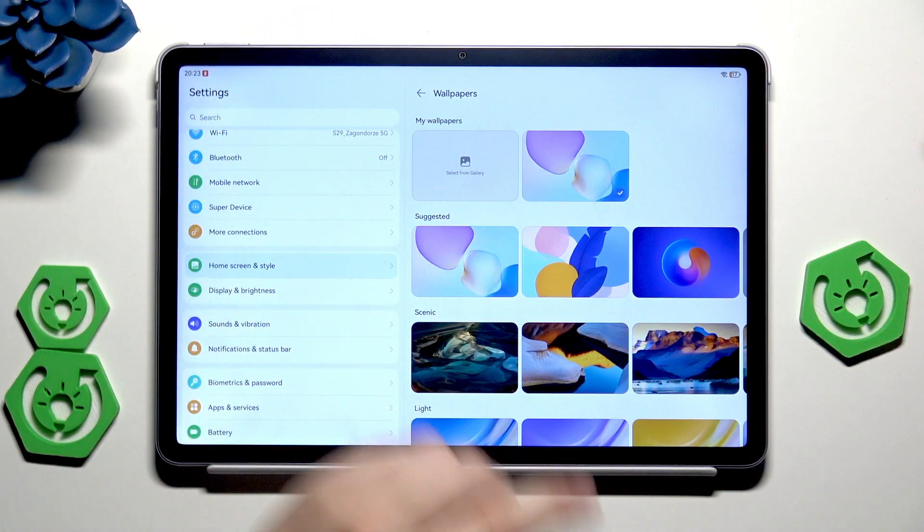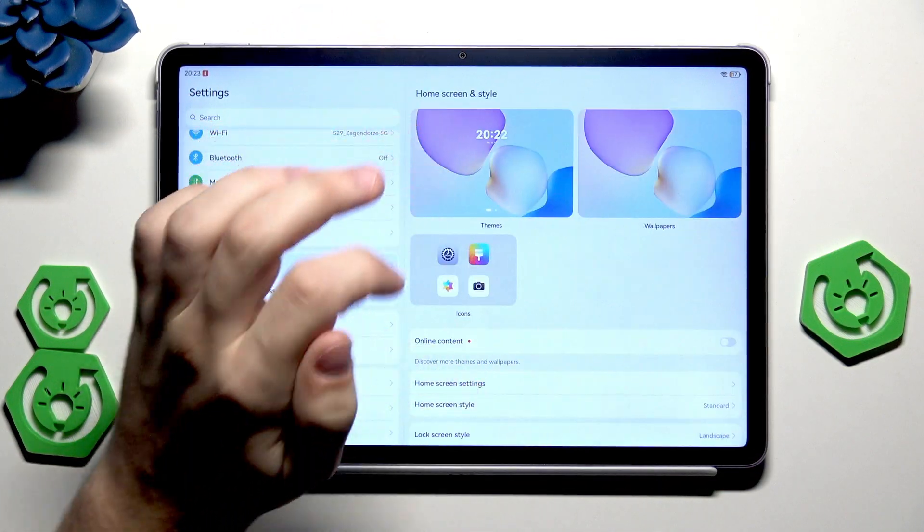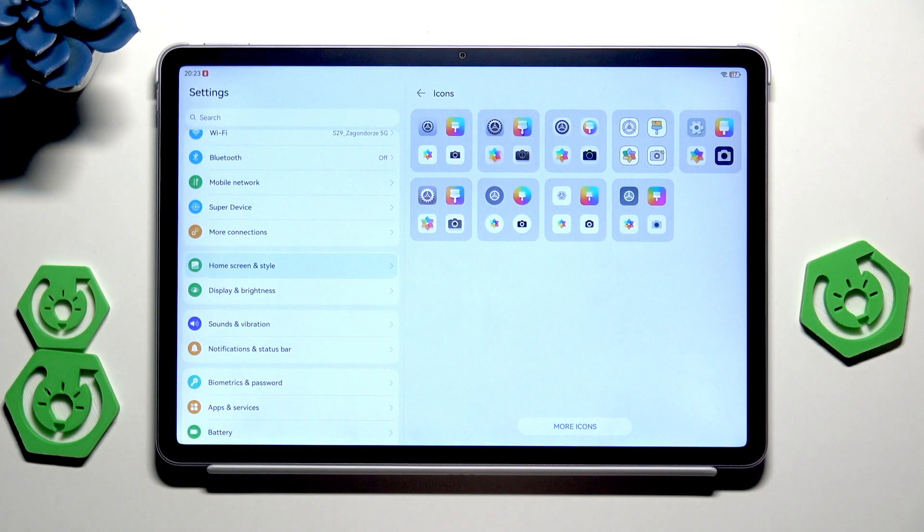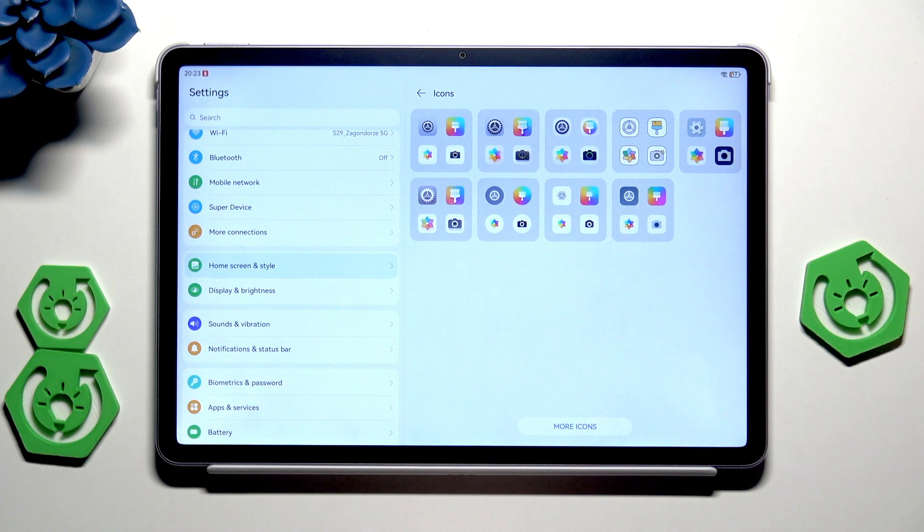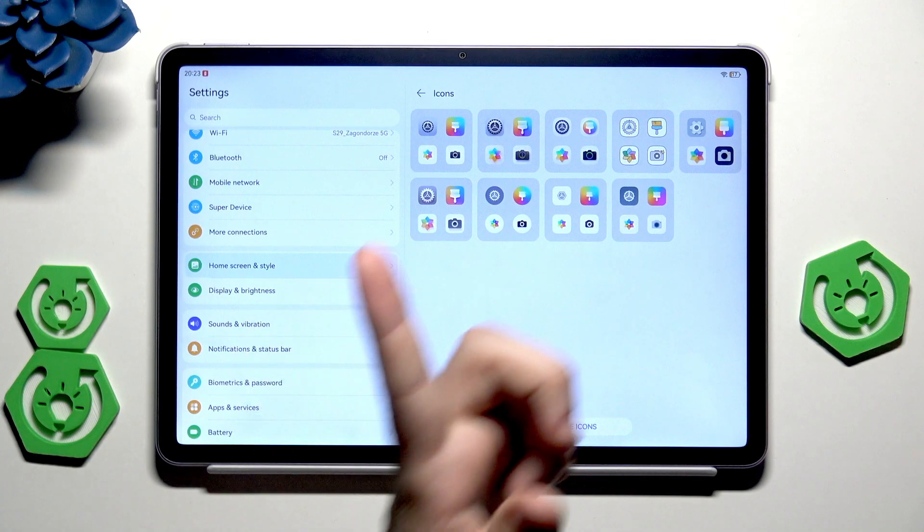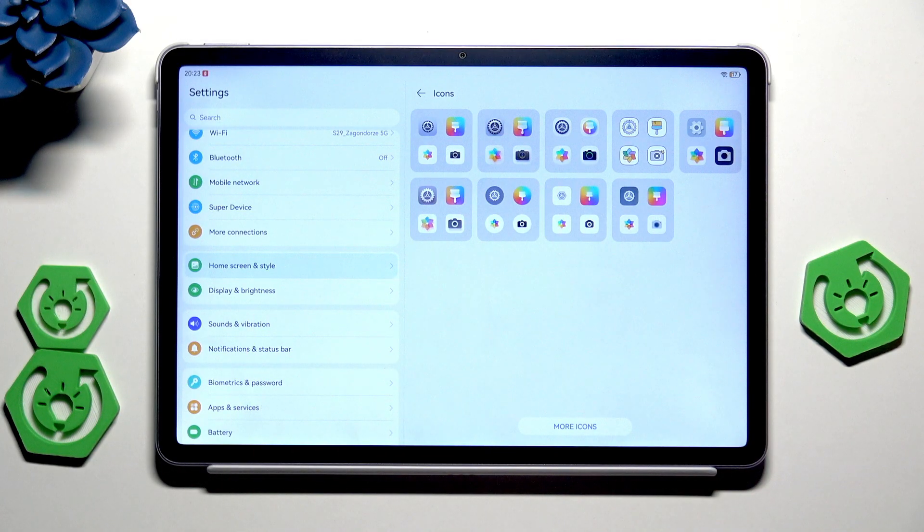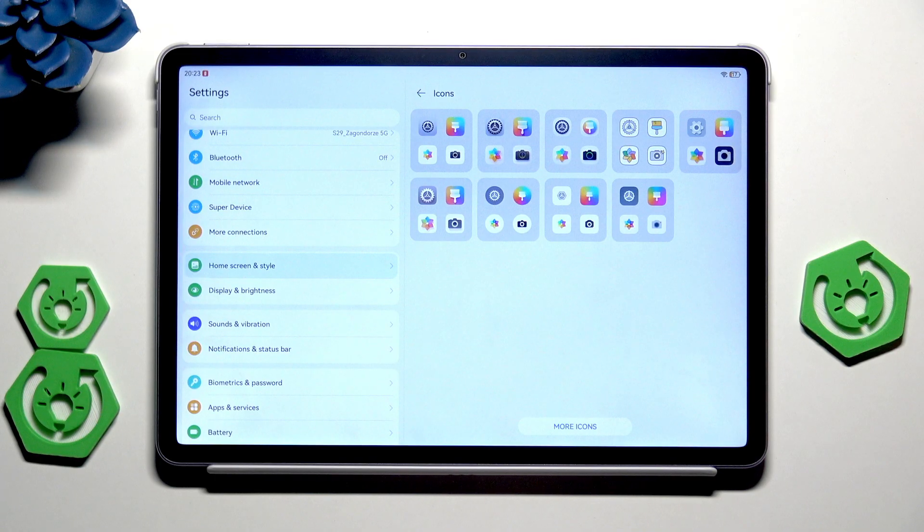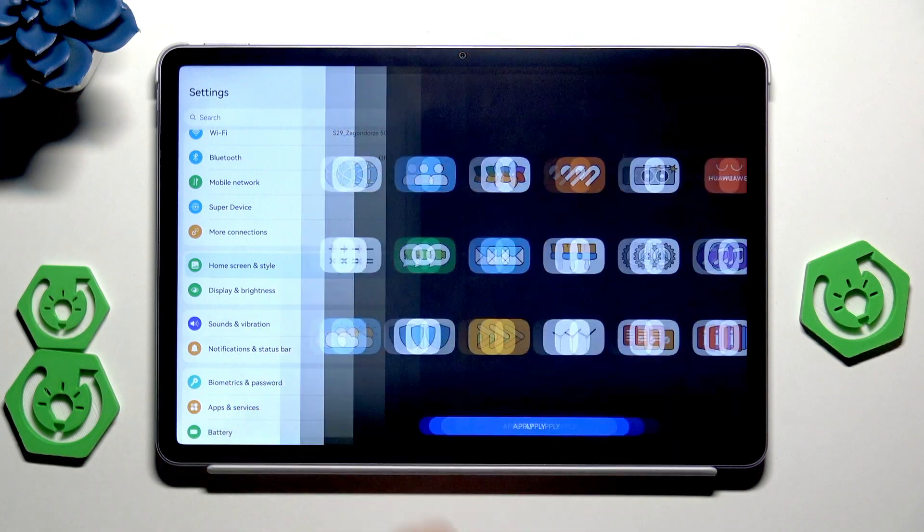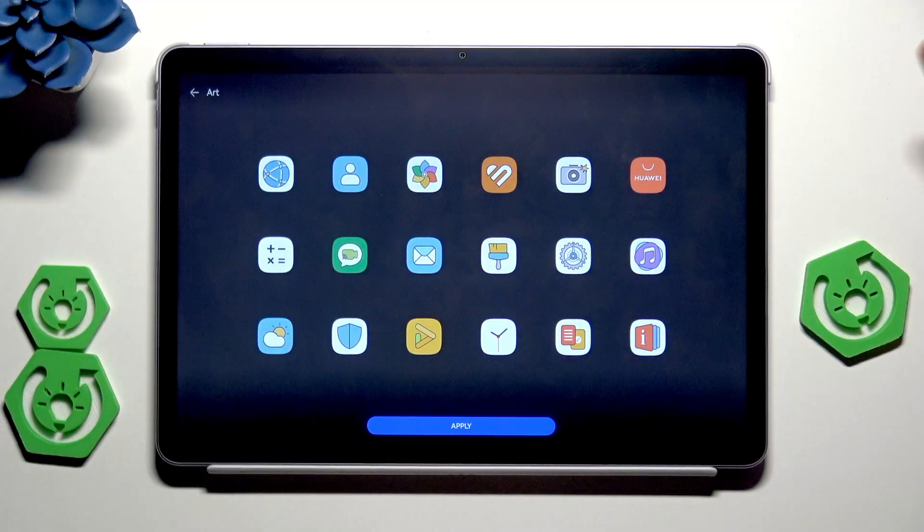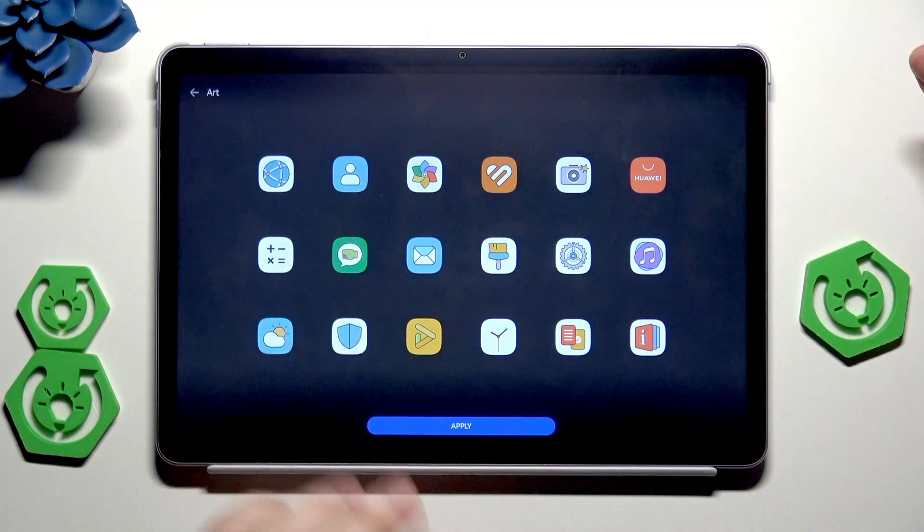As we go to the icons, we can change their shape and color. Here we have a whole list that are currently installed. Let's say that we want to pick that one, and here we have a preview of how it will look like.